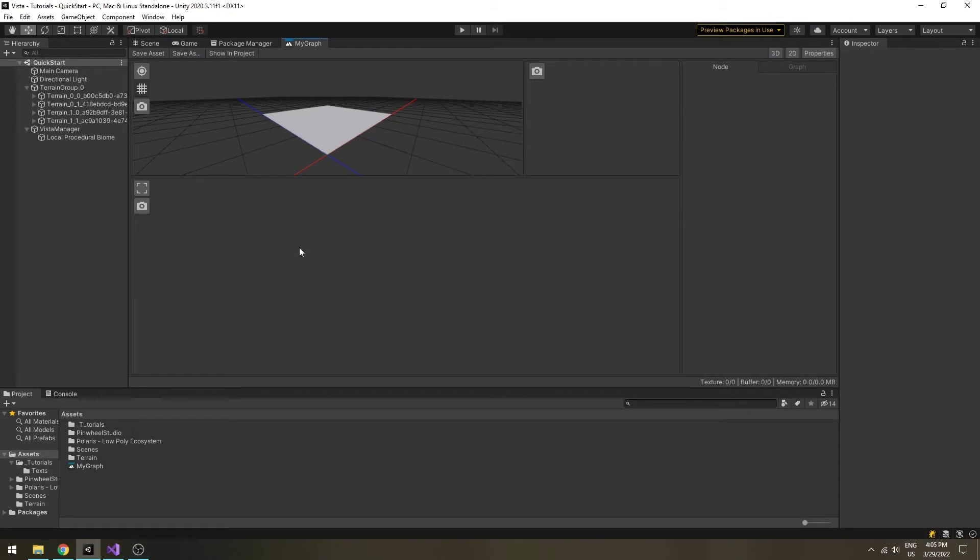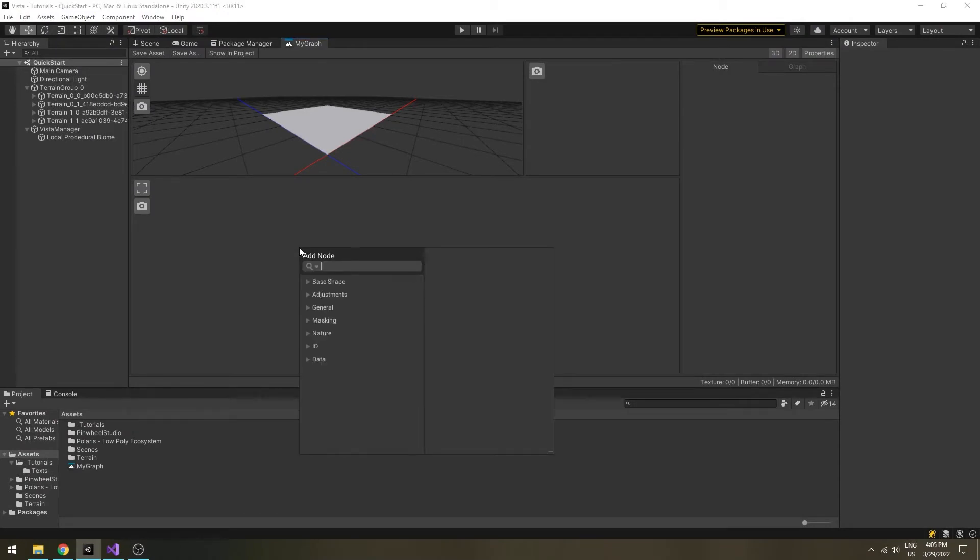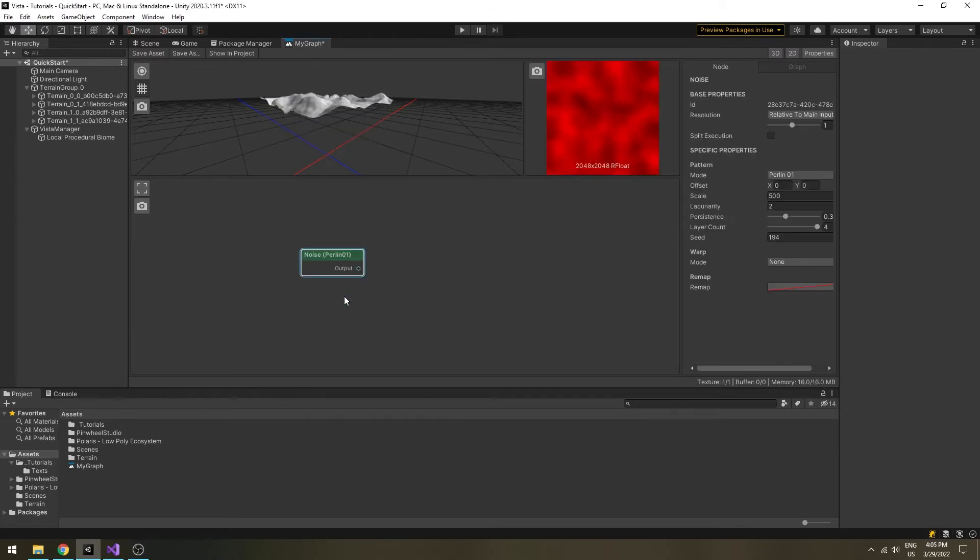In the graph view, press the spacebar to bring up the node browser, then search for the noise node. Double click or press enter to add it to the graph.